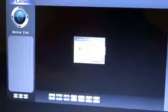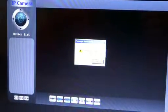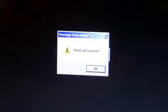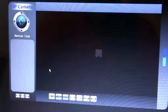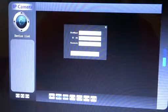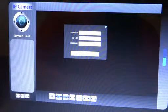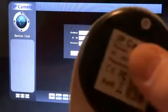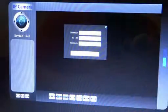After signing in, it says 'please add contacts.' Down at the very bottom, you're going to see a plus button — press that. It's going to ask for the nickname, the 3C ID, and the password. The ID and the password are both off the back of your camera.